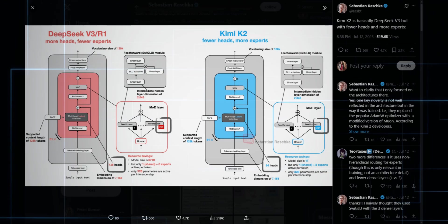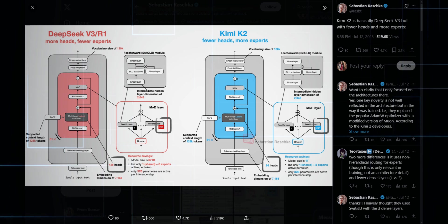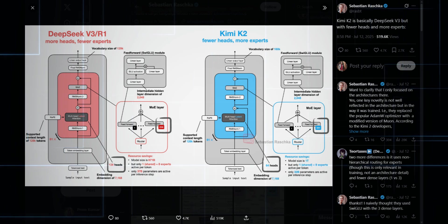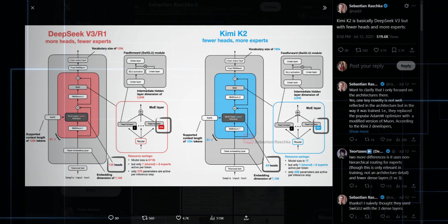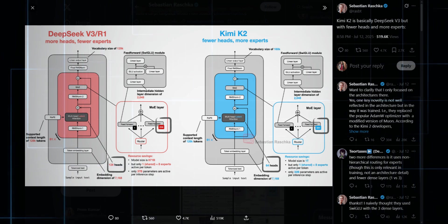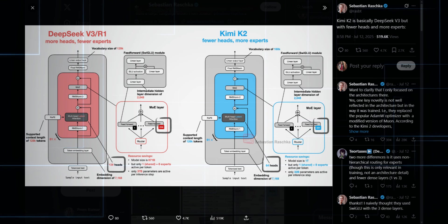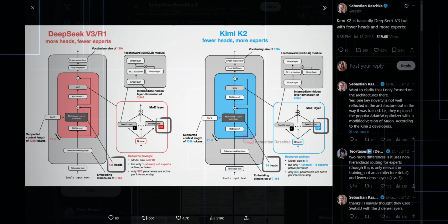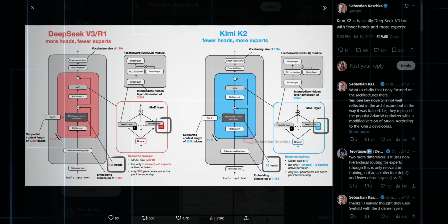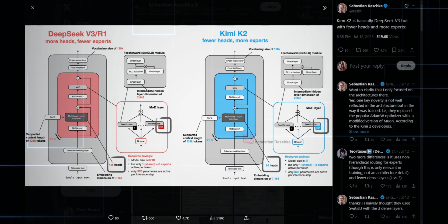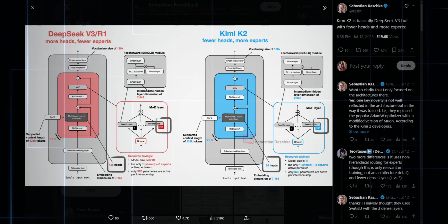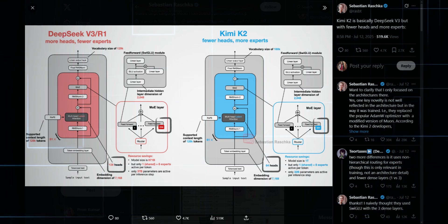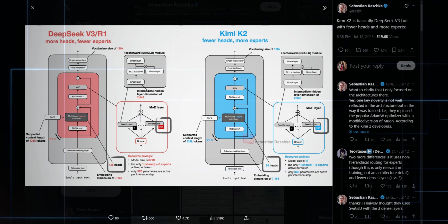Let's hear from the experts, because the AI community is buzzing about Kimi K2. Sebastian Rocha puts it bluntly. Kimi K2 is basically DeepSeek V3, with fewer heads and more experts. And just imagine when it gets a reasoning engine and chain of thought capability. Yeah, this thing could break benchmarks again.